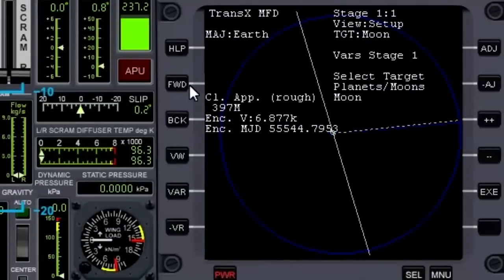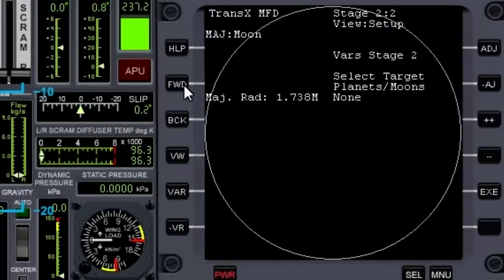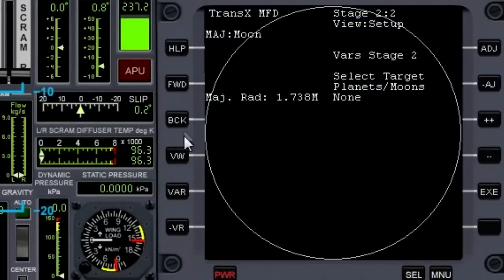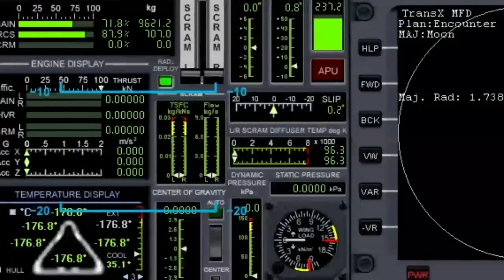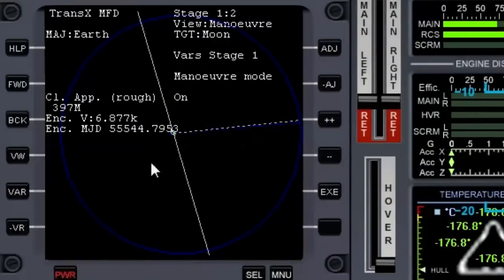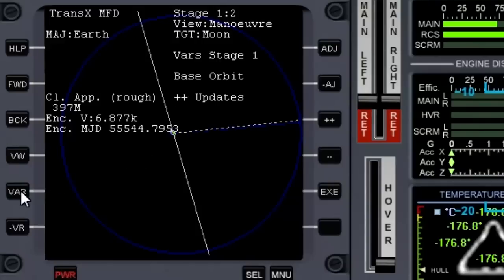Over here, let's go forward and View, which gives us an encounter view. What we're going to do over here is set up a maneuver. Let's go through the variables to Prograde.